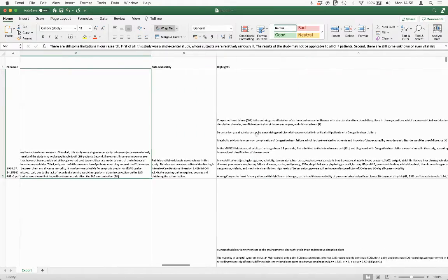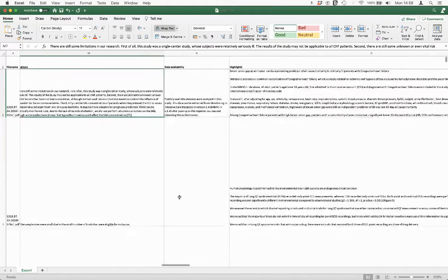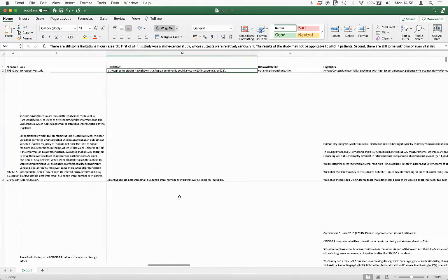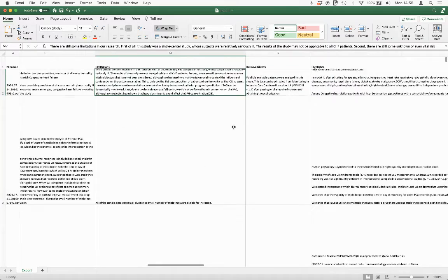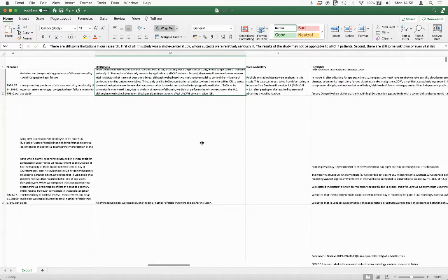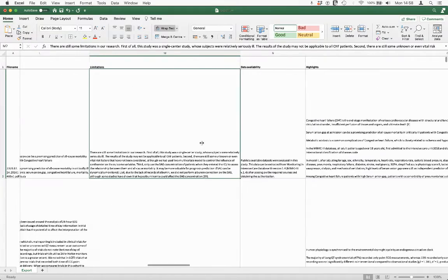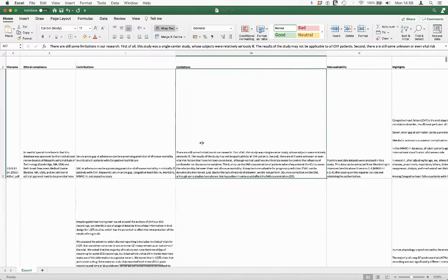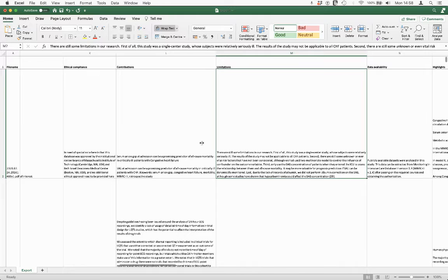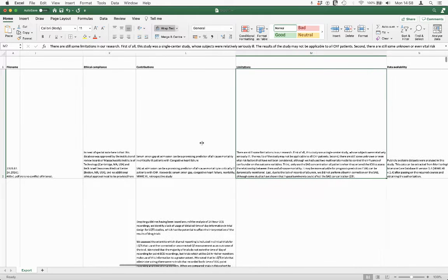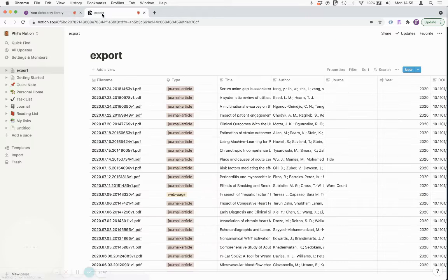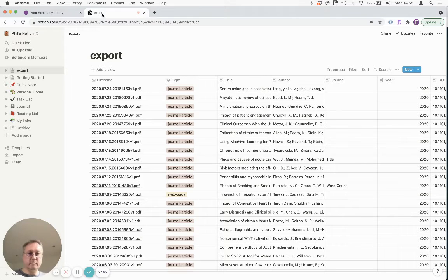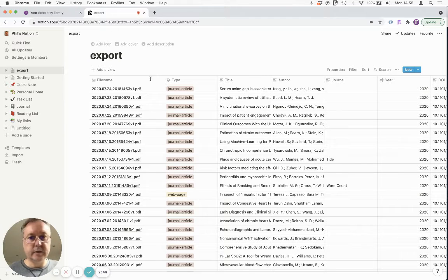So for every paper we've got all the key information and we can then add to this if we want. We can edit this. Now Excel isn't generally the best format for doing this so what we can also do is import this information into Notion. Notion is really popular among researchers right now.